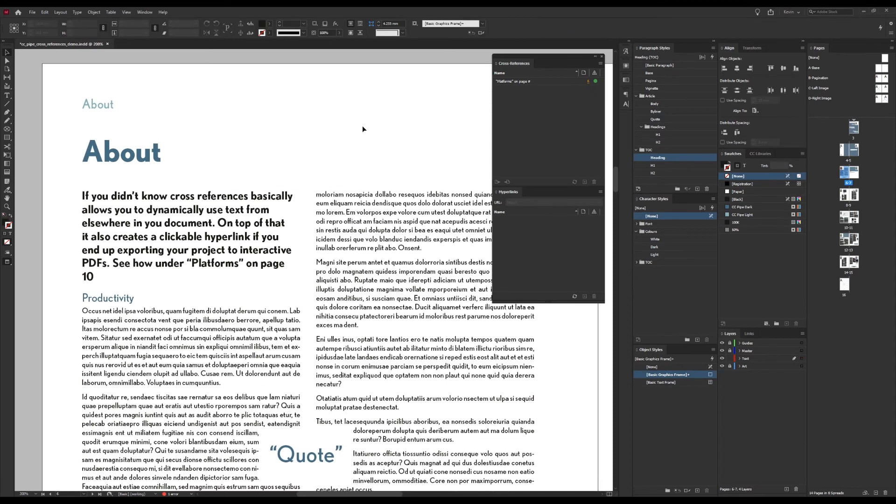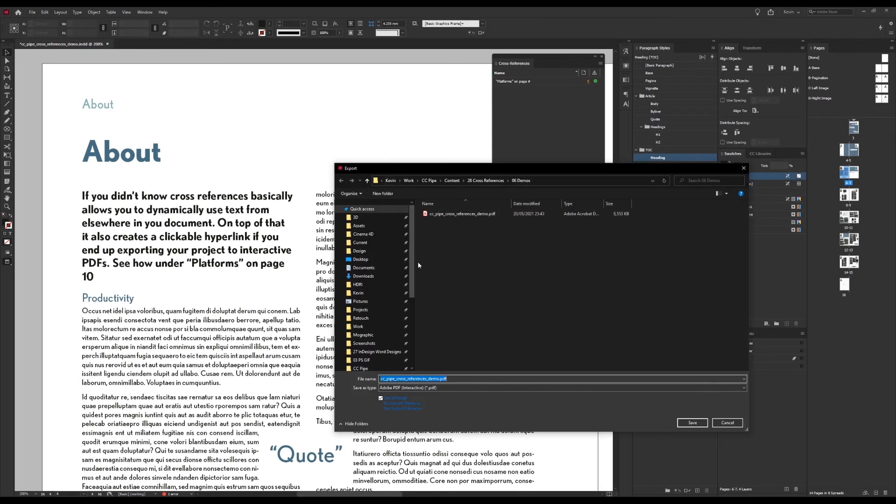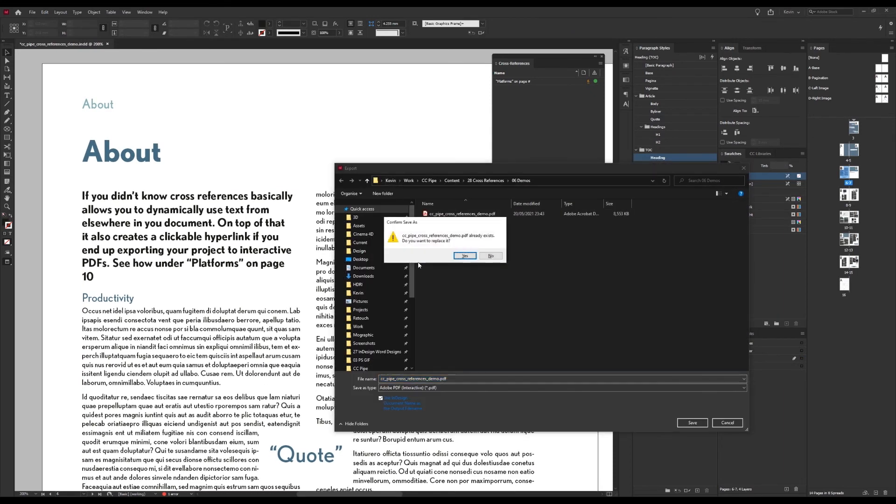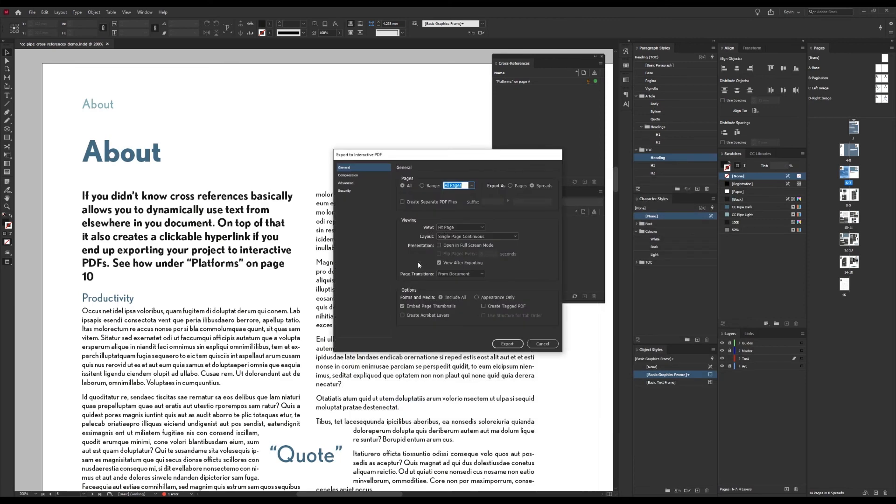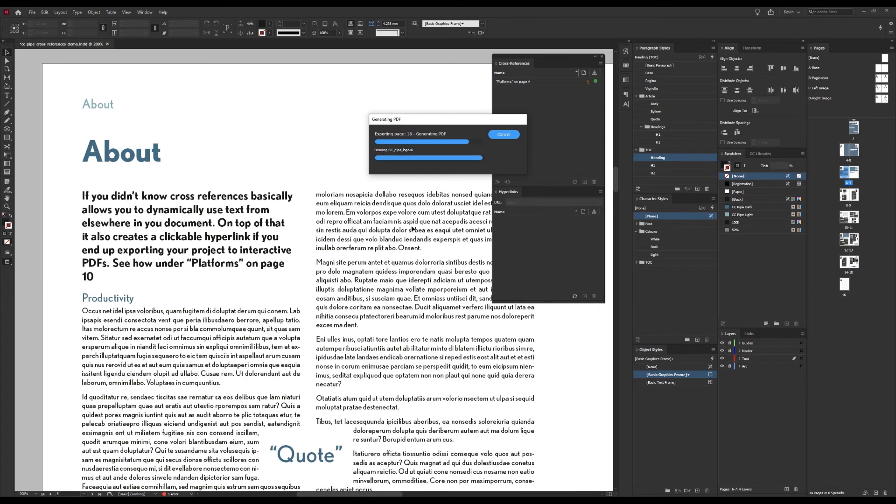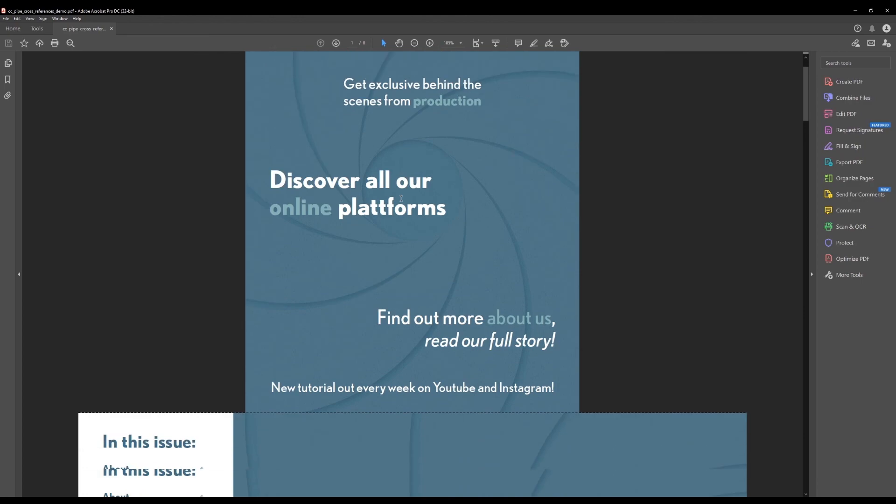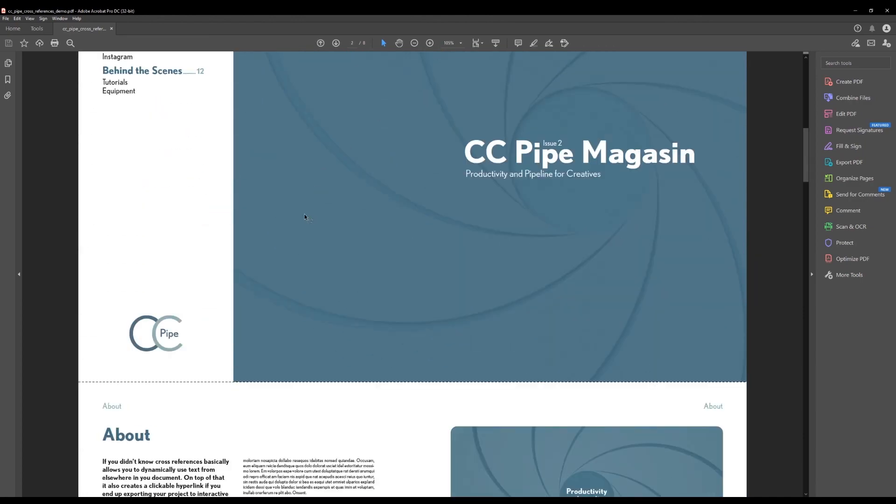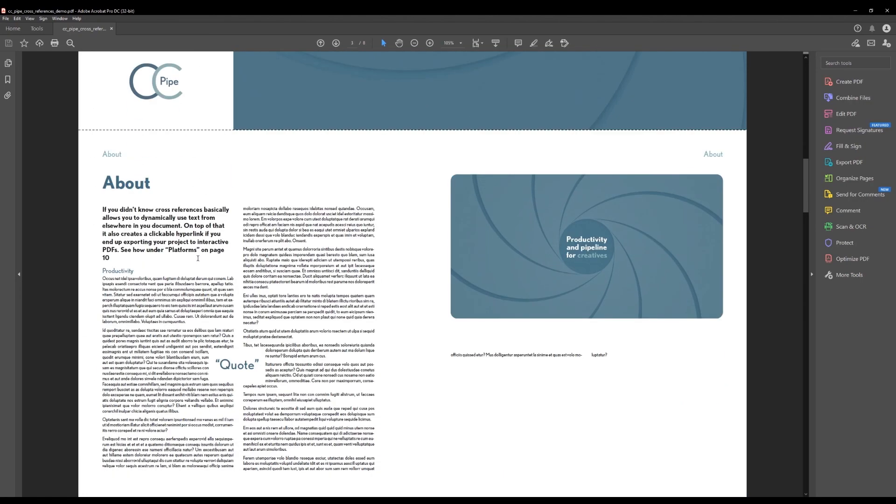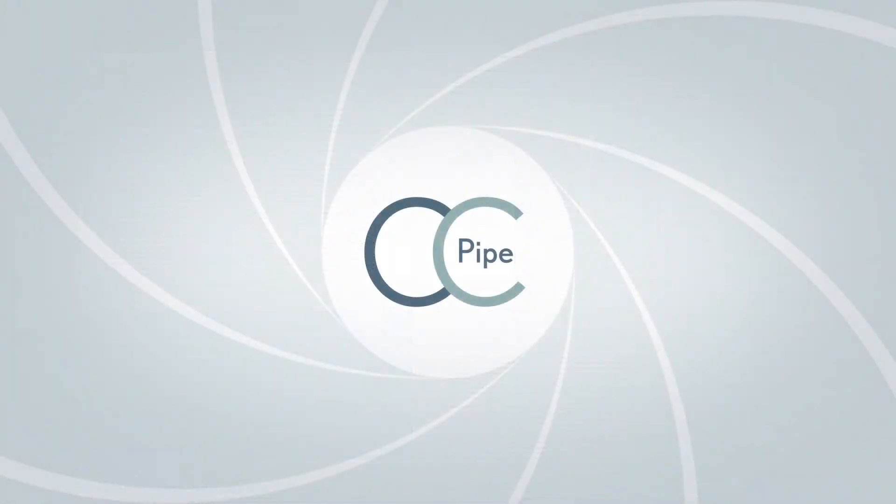The last thing I want to show is that if we now export this to an interactive PDF, I'll just go to Ctrl+E and save this out, and just a second it should open automatically when it's done. And we can now find that page and then when we find a cross reference we can click on it and it will take us to that page. Pretty neat.